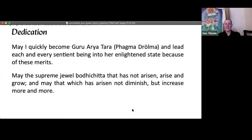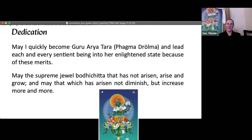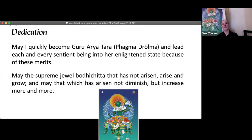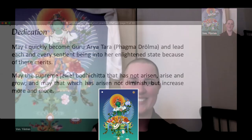We'll go ahead and dedicate, and then we'll have a half day tomorrow. May I quickly become Guru Arya Tara and lead each and every sentient being into her enlightened state because of these merits. May the supreme jewel bodhicitta that is not arisen arise and grow, and may that which has arisen not diminish but increase more and more.